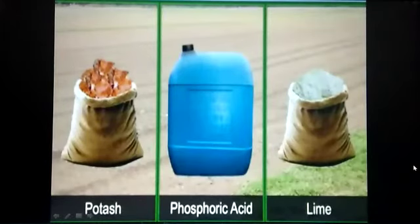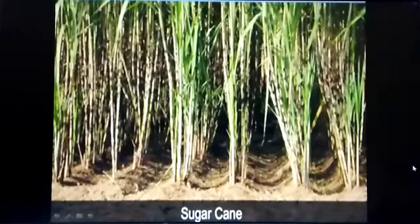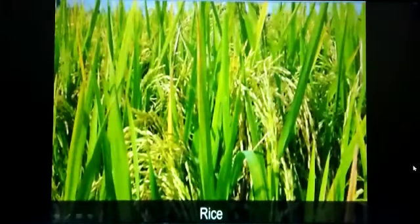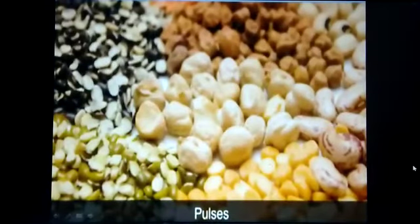Alluvial soil is rich in potash, phosphoric acid and lime. This soil is ideal for the growth of sugarcane, wheat, rice and pulses. Due to the richness of this soil, the regions of alluvial soil are densely populated and the level of cultivation is high.